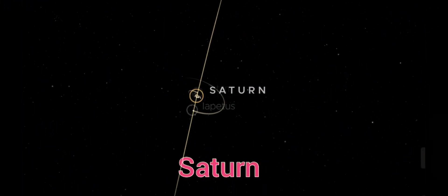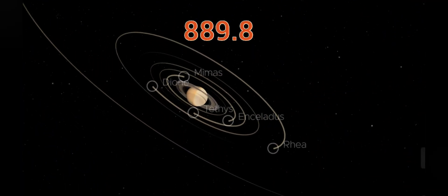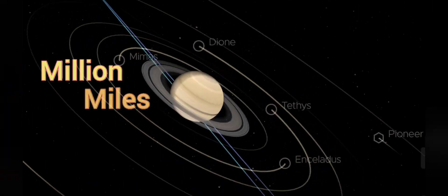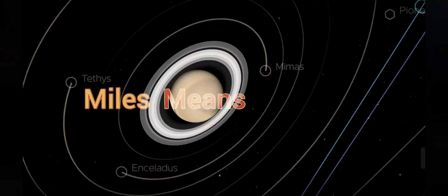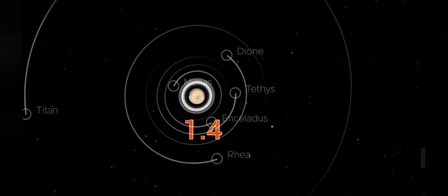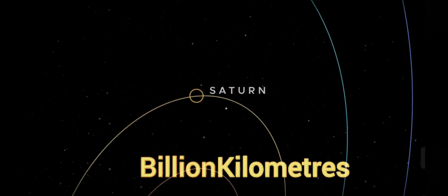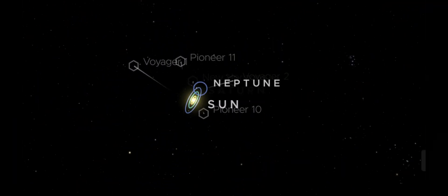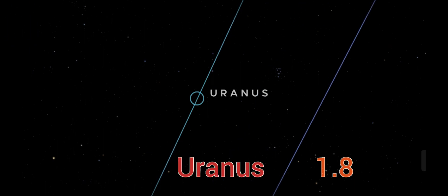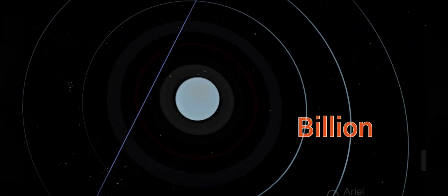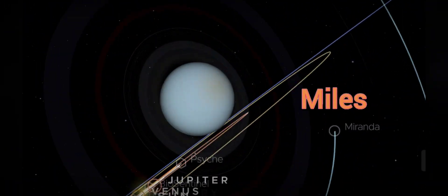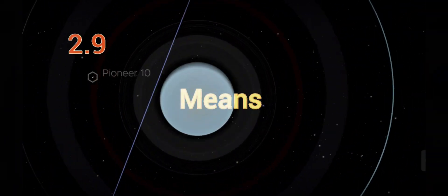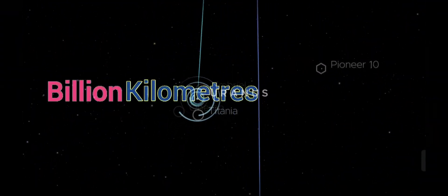Saturn, 889.8 million miles, means 1.4 billion kilometers. Uranus, 1.8 billion miles, means 2.9 billion kilometers.